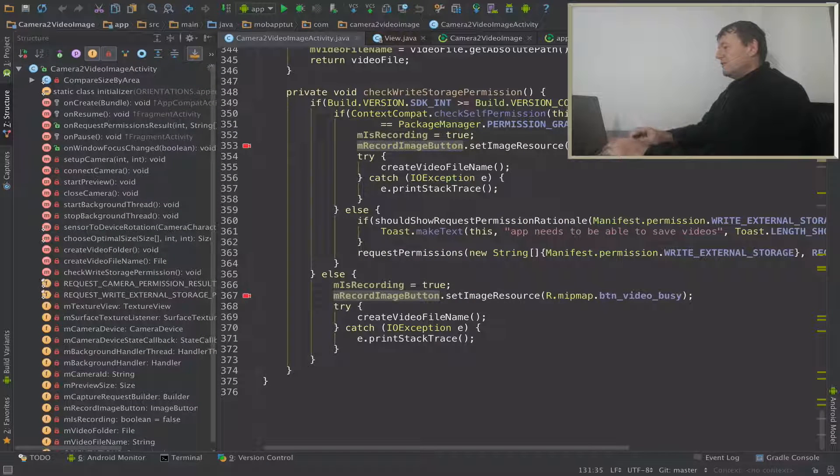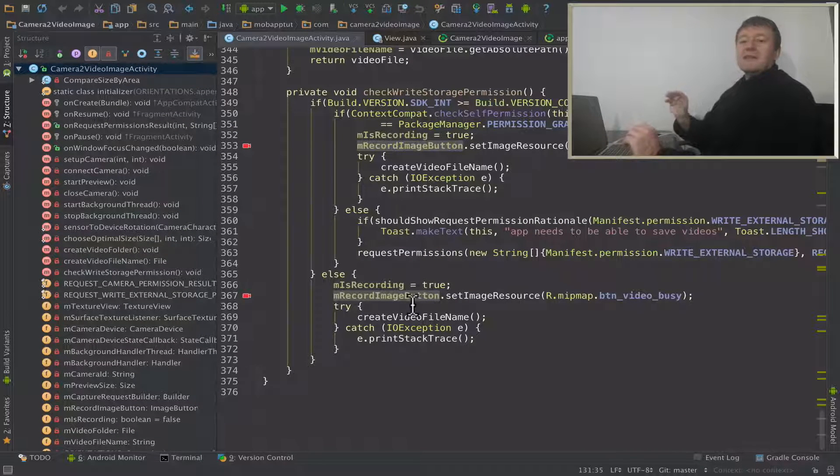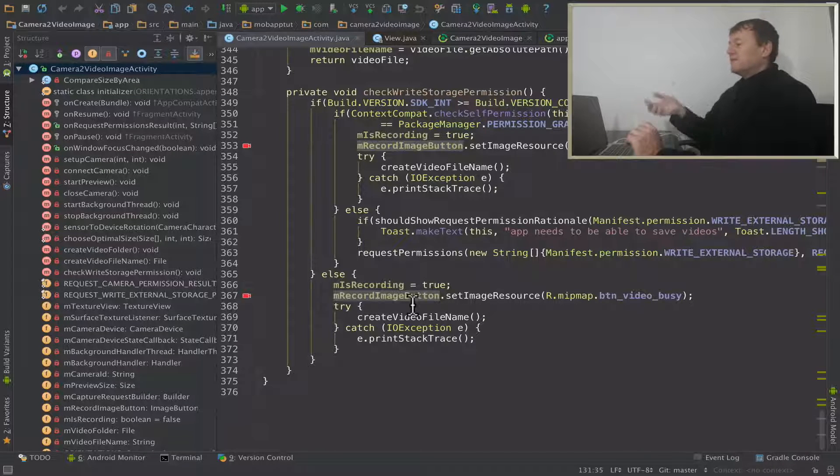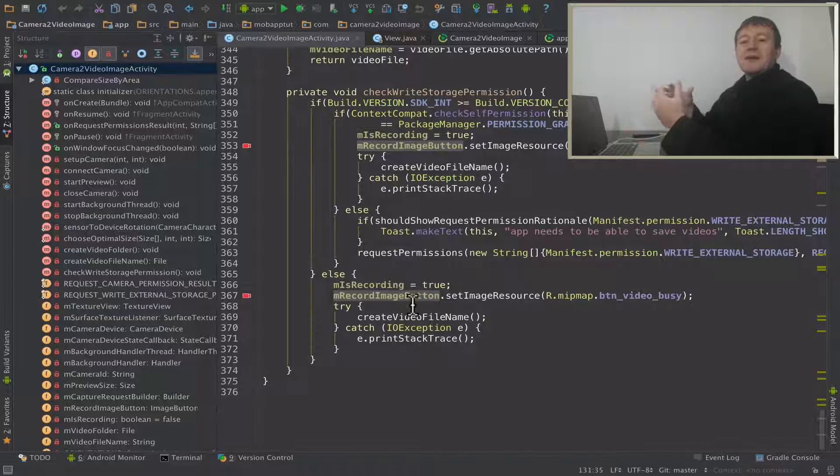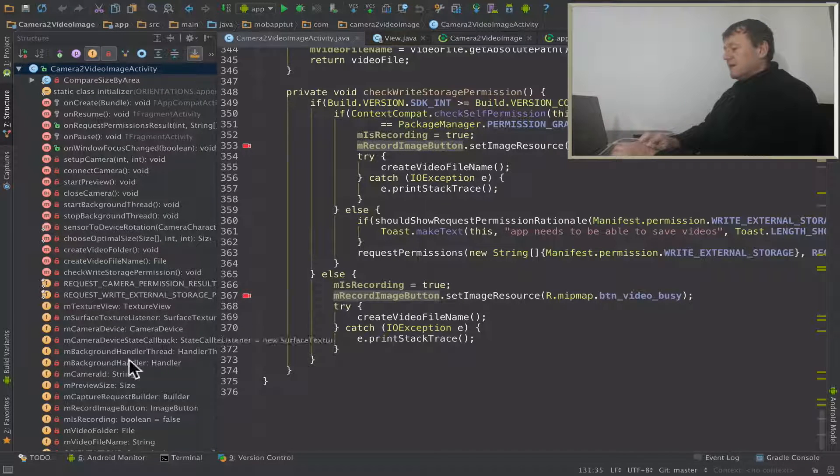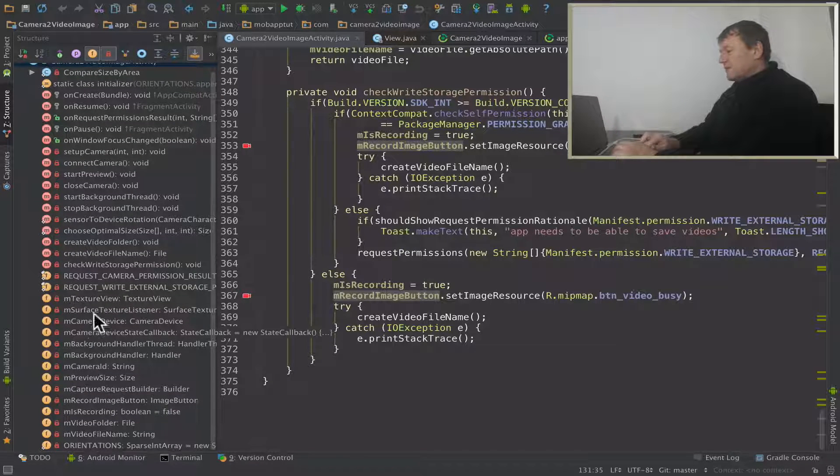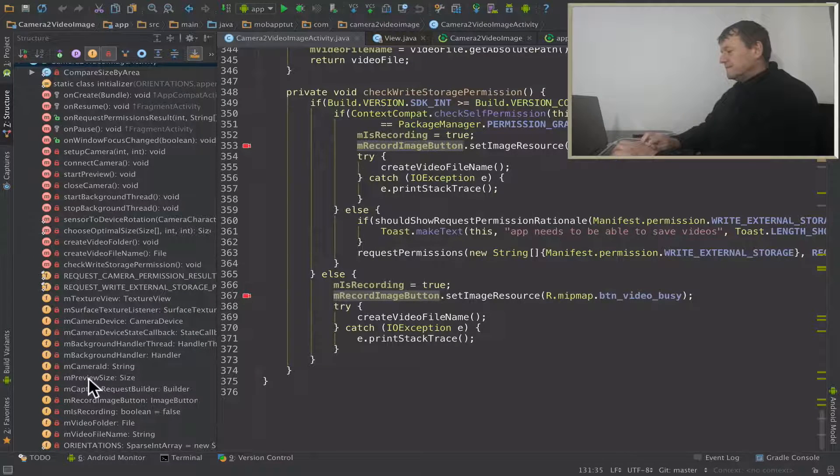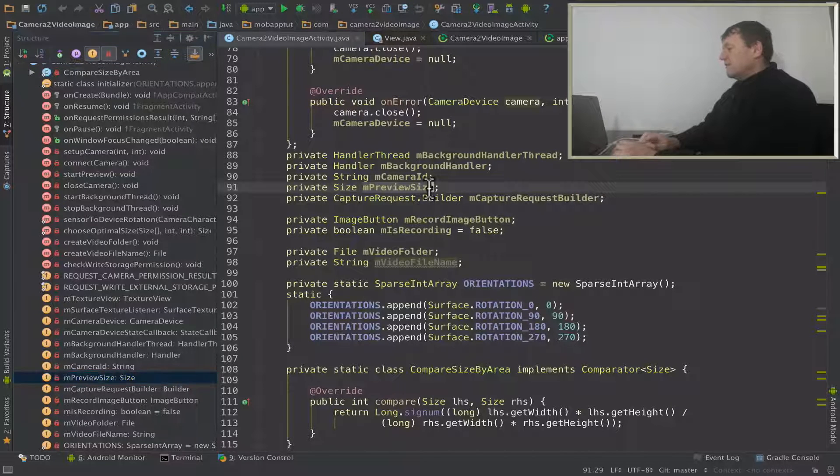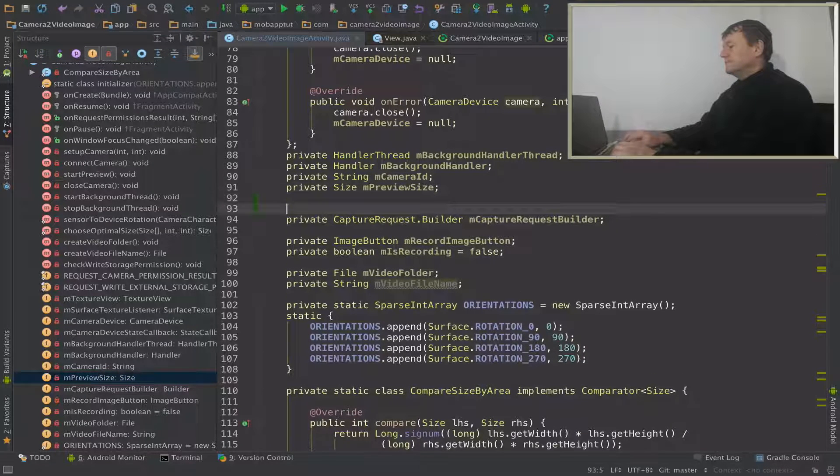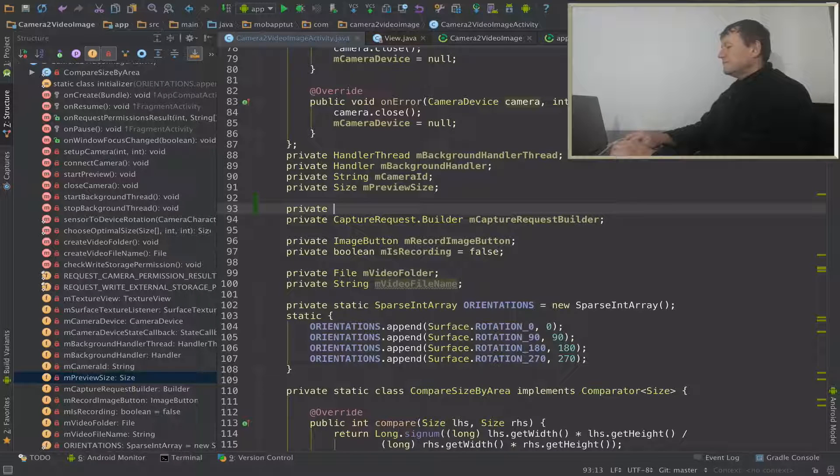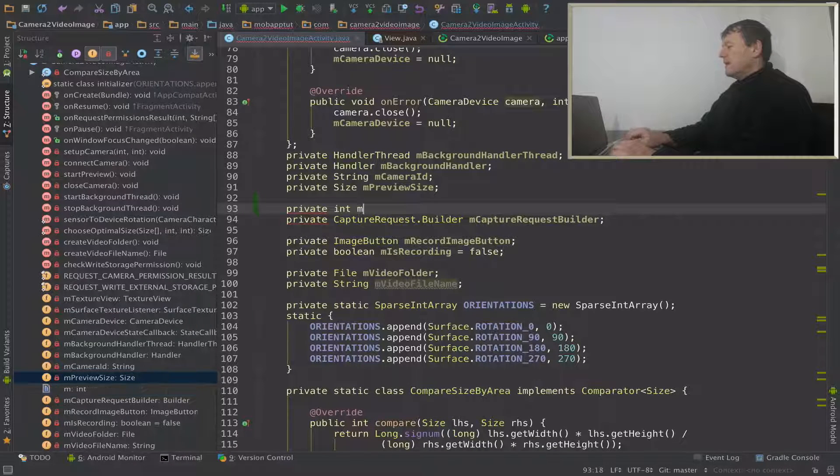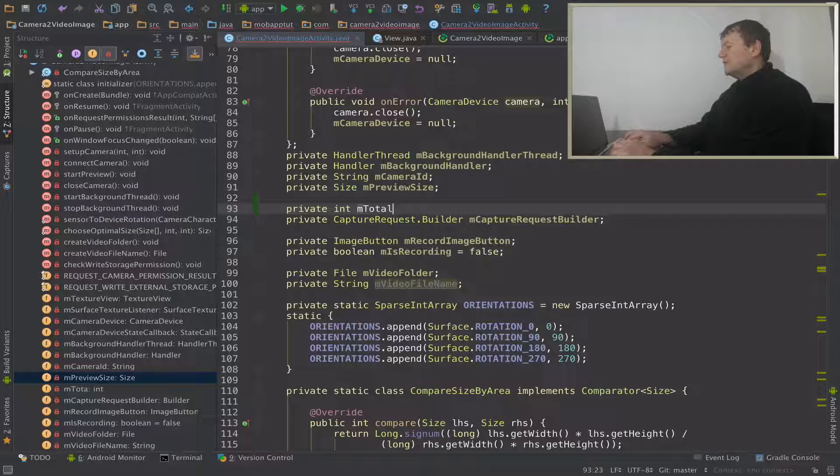First thing I want to do is I need to pass in a rotation hint to the media recorder, so I need to set that member as global to the activity. Let's find out where to put that. Might just put it under preview size. And it's going to be an int member, let's just call it total rotation.